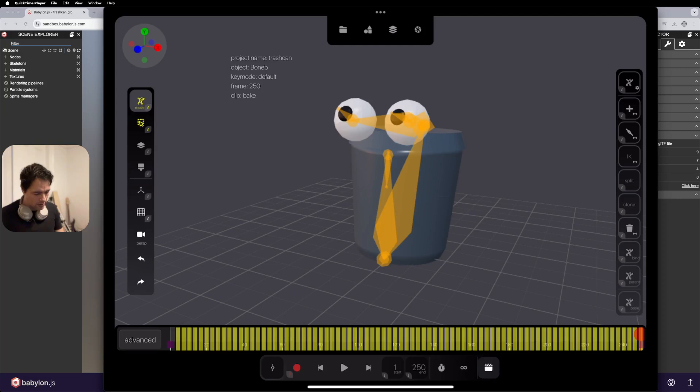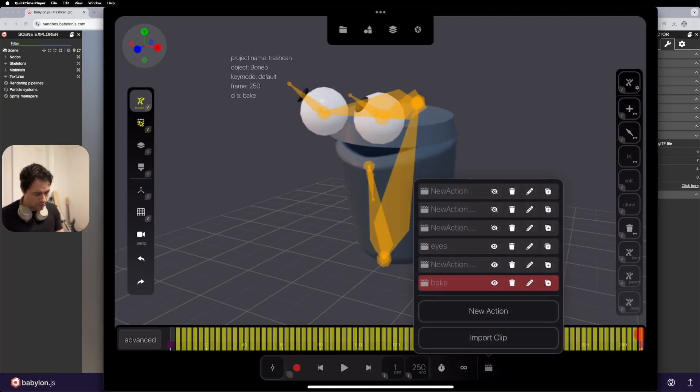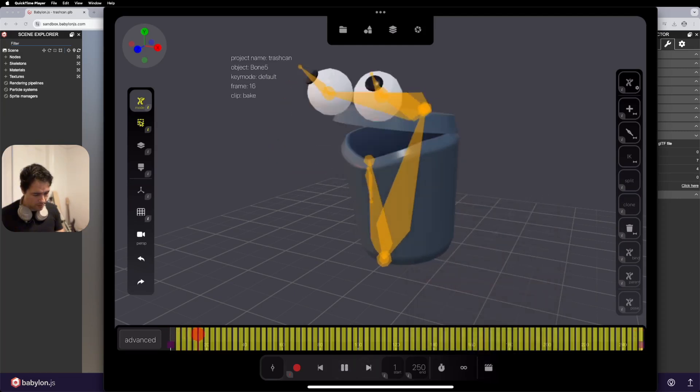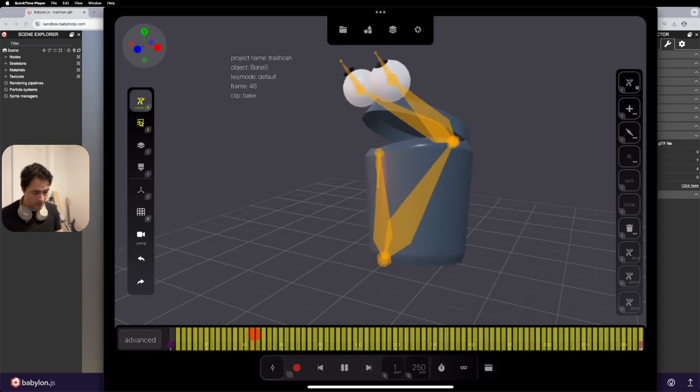So now I can turn off all the other layers and play back. And you can see there's our animation.